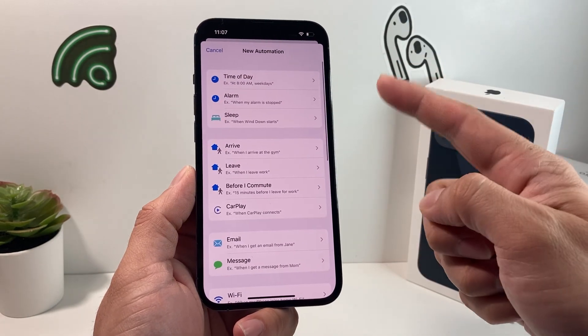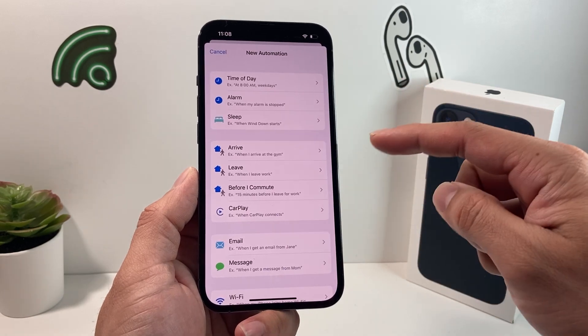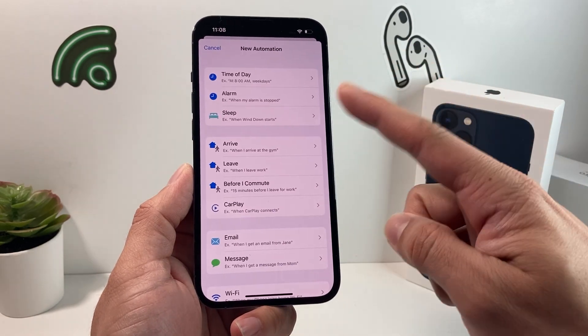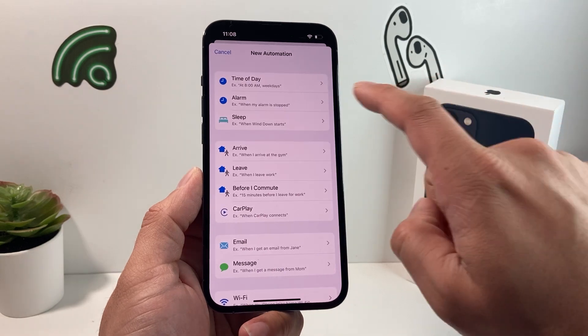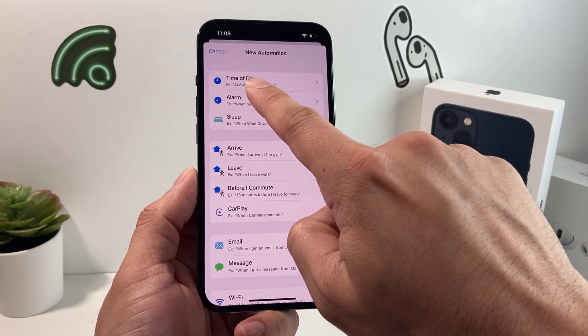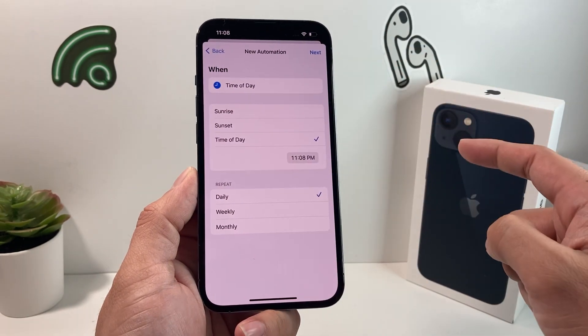Once you tap Create Personal Automation, you'll get a menu with a lot of options. What option do you select? It's a simple one — it's going to be the very first one at the top, which says Time of Day. Go ahead and click on that.